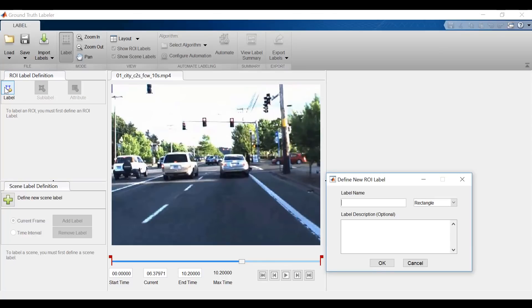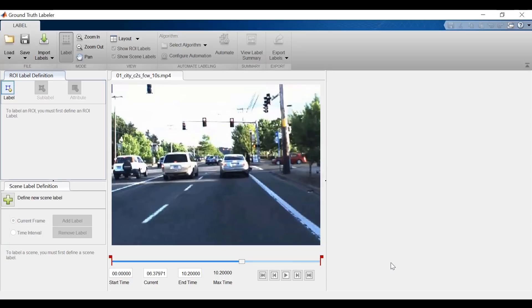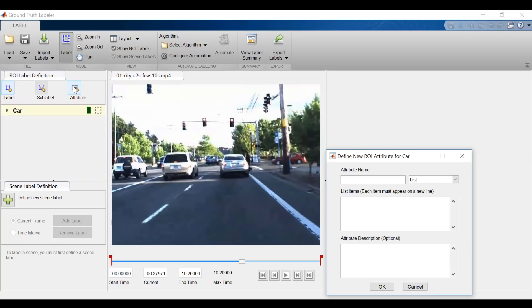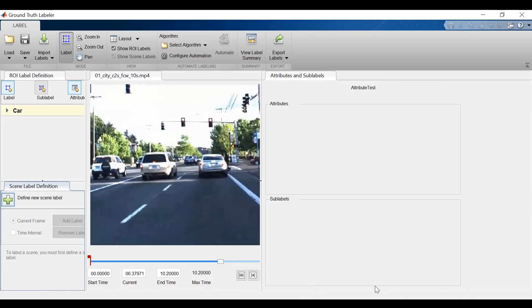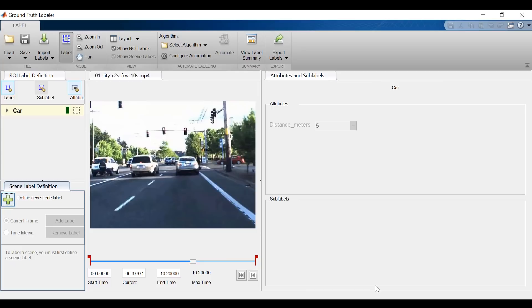So let's now go through this process. Let's label when the car in front of me is 5 meters away, 4 meters away, 3 meters, 2 meters, and then 1 meter away. To do this, I'll first create a car label, and then I will create my appropriate attribute, which I'll call distance.